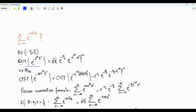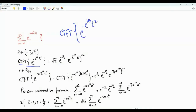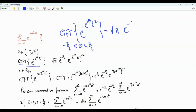We start with the following Fourier transform. The continuous-time Fourier transform of e to the minus e to the iθ t squared, where θ is between minus π/2 and π/2. Using contour integration, we can show this equals square root of π times e to the minus iθ/2, times e to the minus e to the minus iθ π squared f squared.